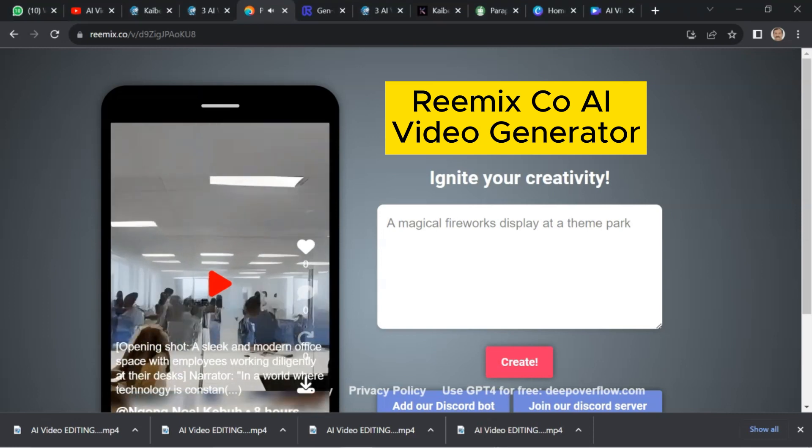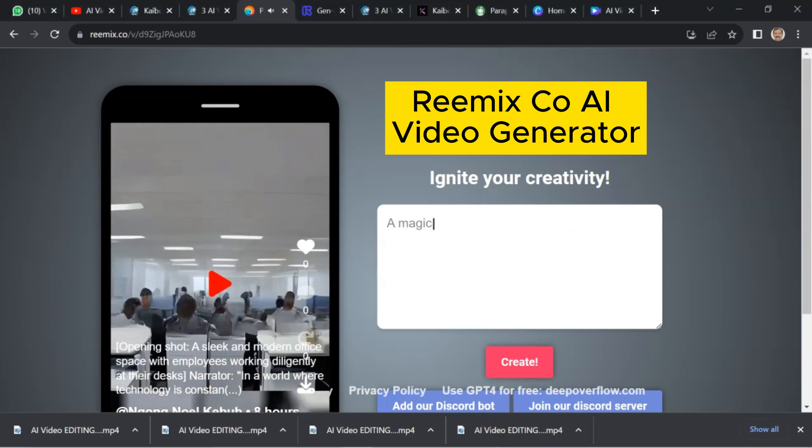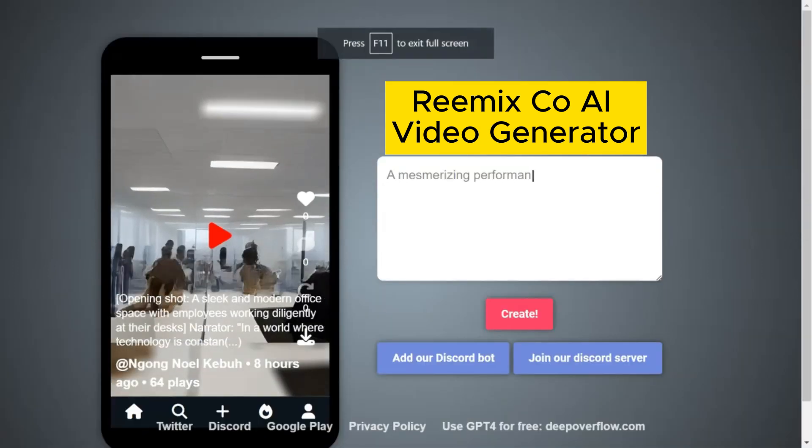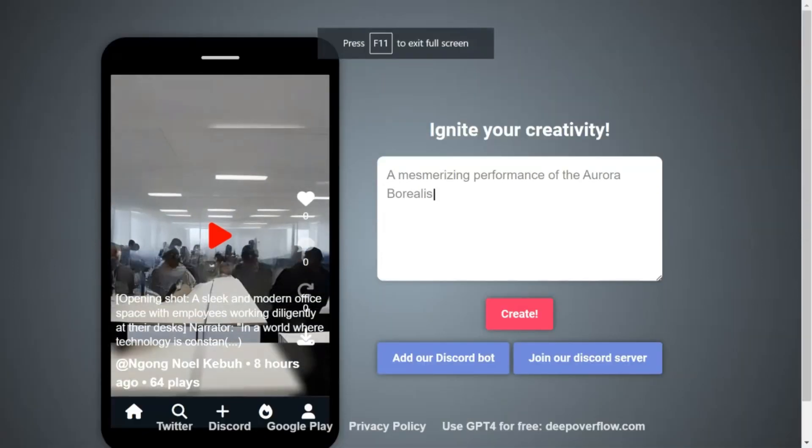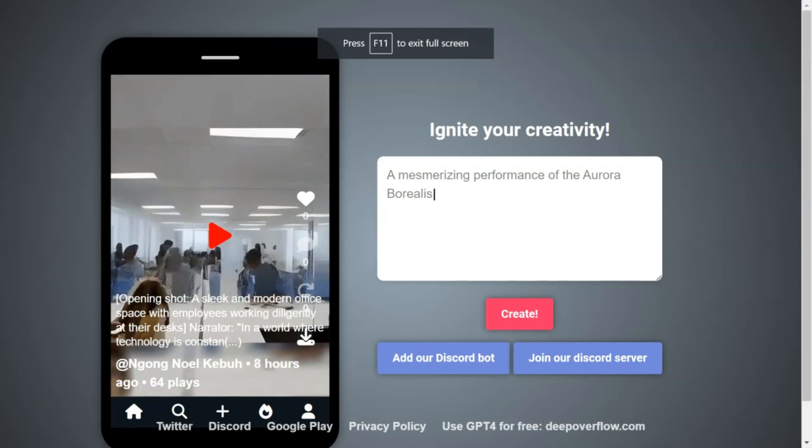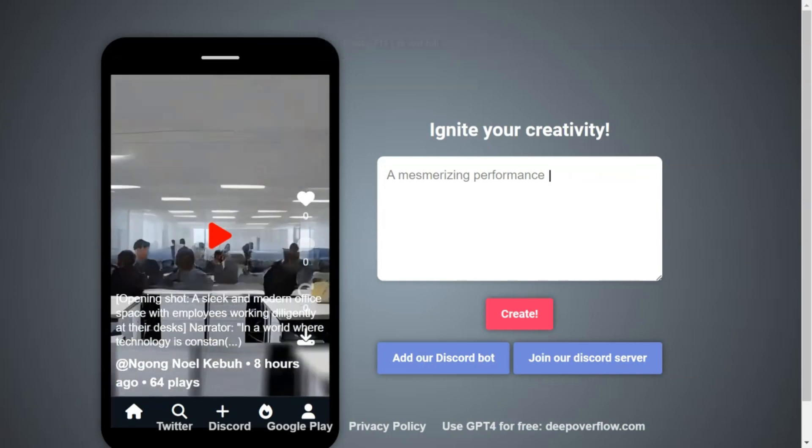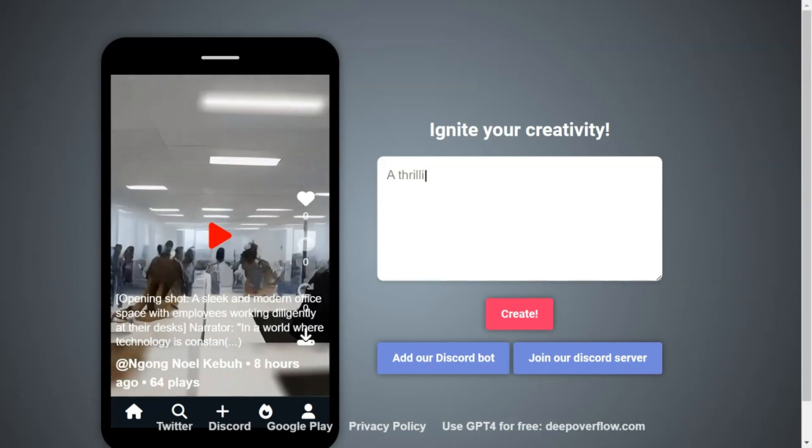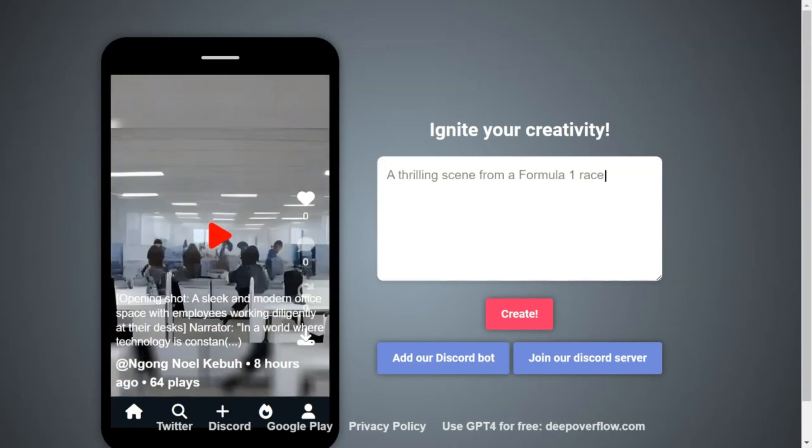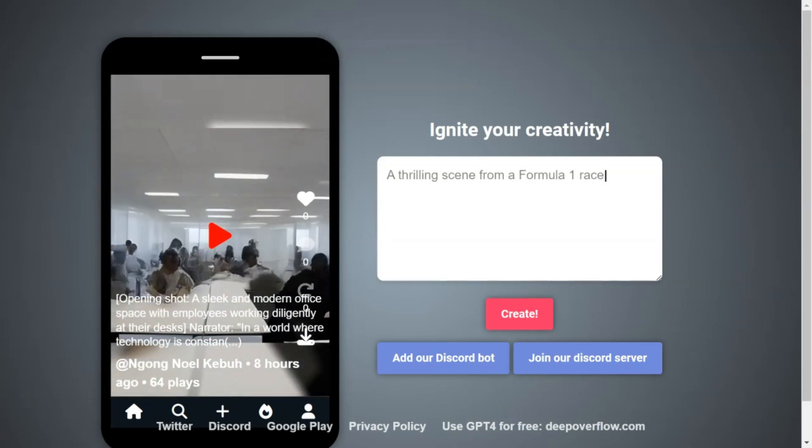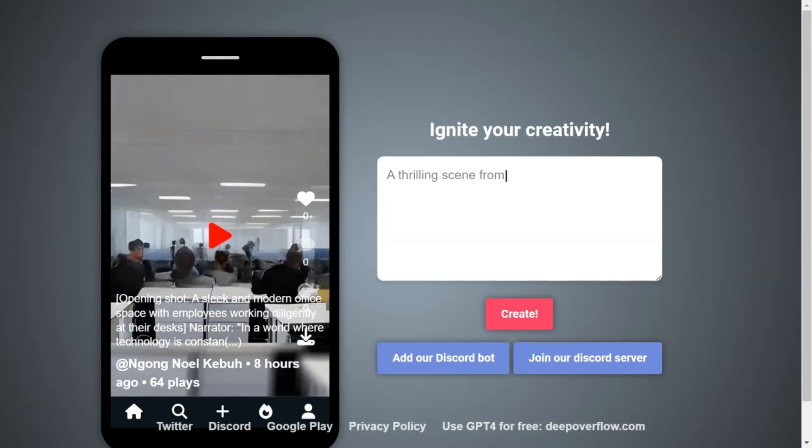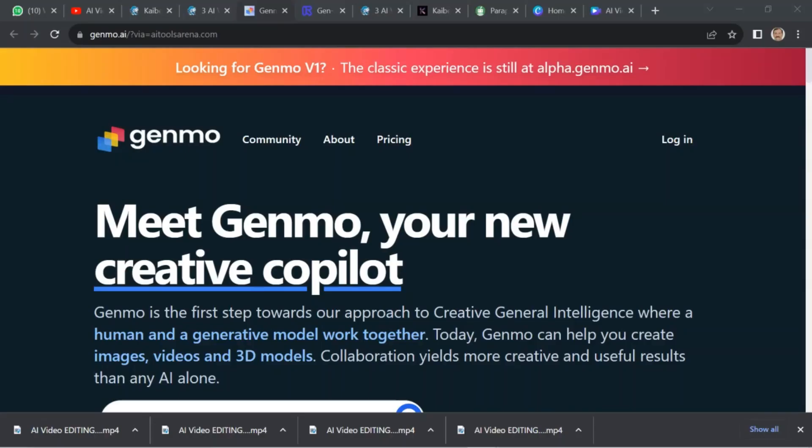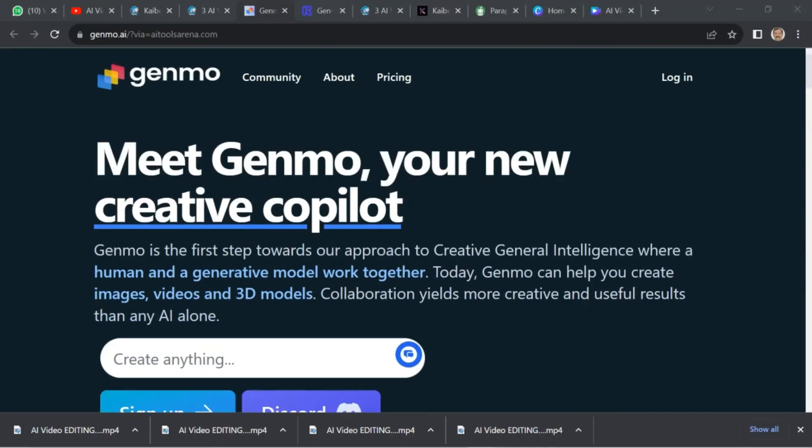Then comes Remix.co AI video generator. Remix.co is a website that offers a text-to-video AI tool. It also has a mobile app available on Google Play.